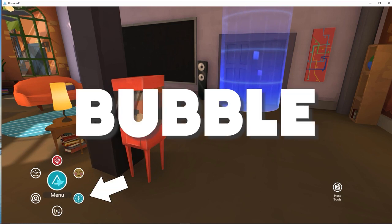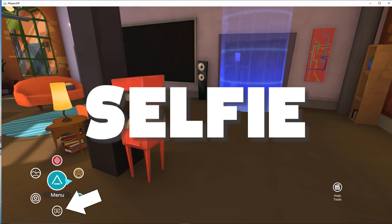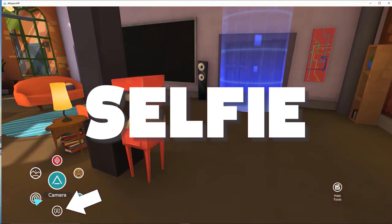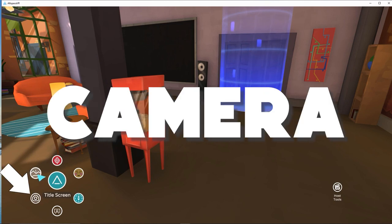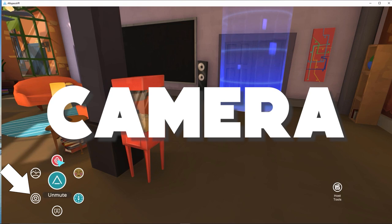Bubble: Use the Bubble button to create a purple bubble around your avatar to prevent other users from entering your space. Selfie: Press this button to take a virtual selfie of yourself and any other avatars nearby. Camera: Use this button to record your view in Altspace anytime. Your avatar will not be visible; however, other avatars might appear in your image.